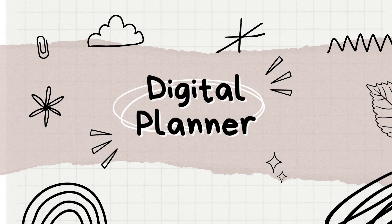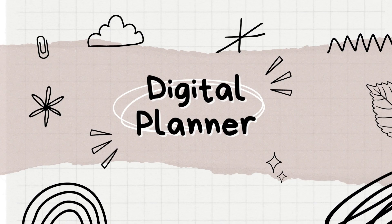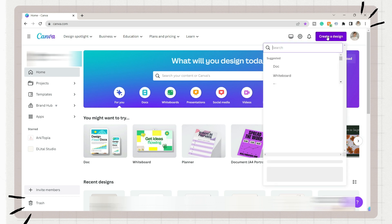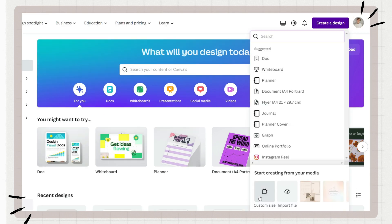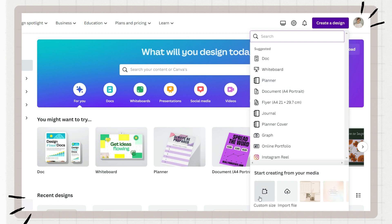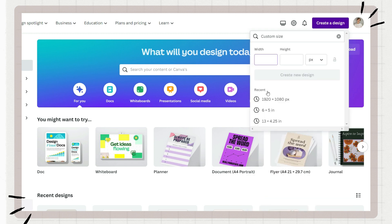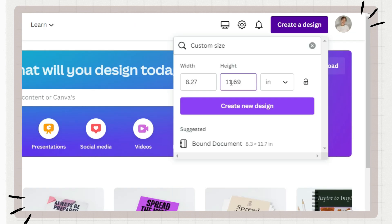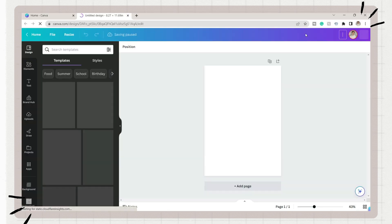The first step is to go to Canva and click the create a design button. You can choose the planner template with these dimensions, but I will use letter size paper in this tutorial, which will be 8.27 by 11.69 inches. You will then have this blank canvas and first we have to make our planner cover.